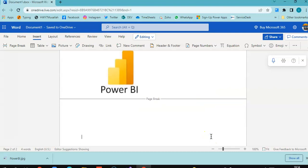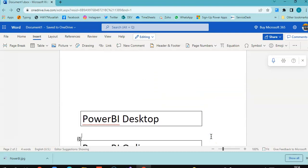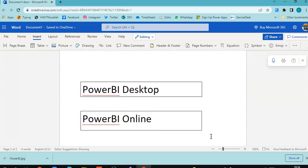There are two top-level modules in Power BI. One is the Power BI Desktop, which is the desktop version of Power BI where you create the reports, and then you can either save it locally or publish it online.